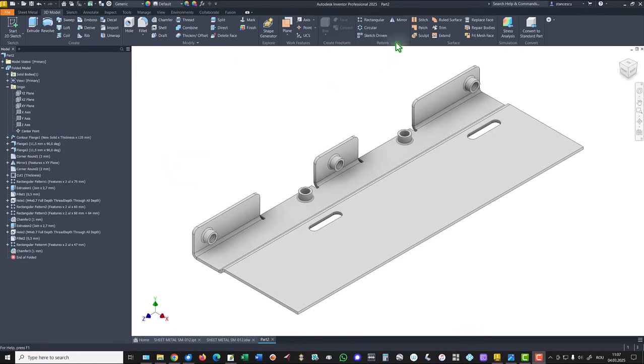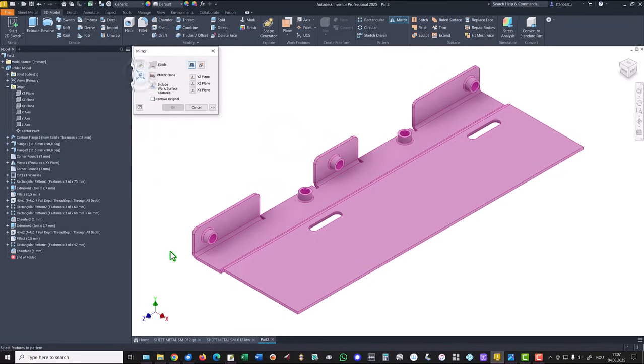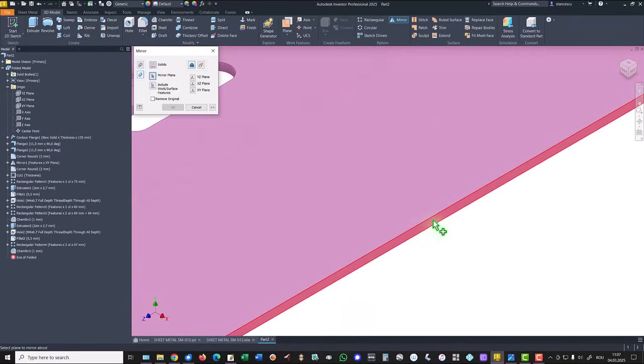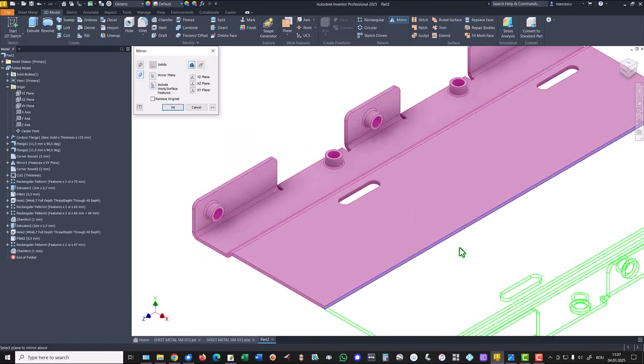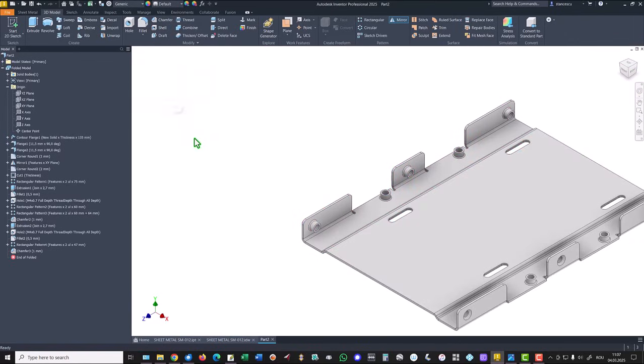And now mirror, mirror of the whole object. And we select plane.